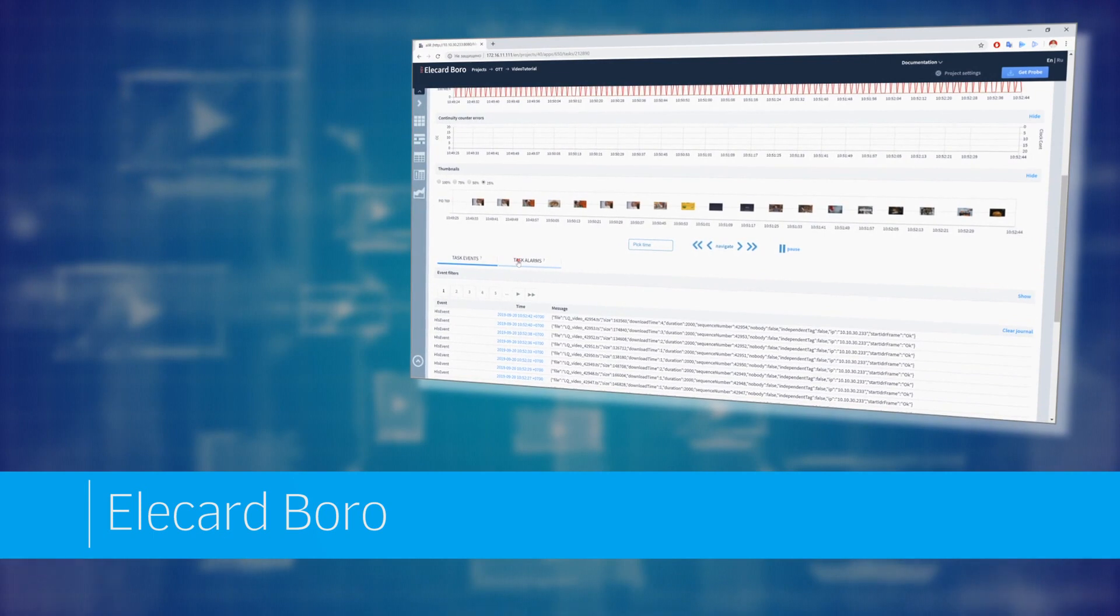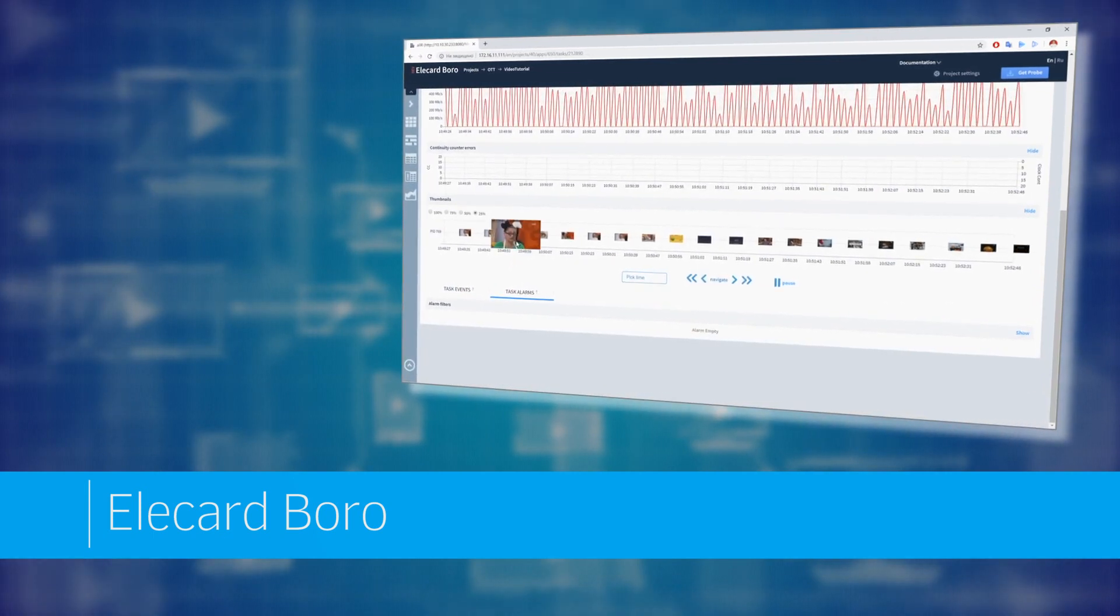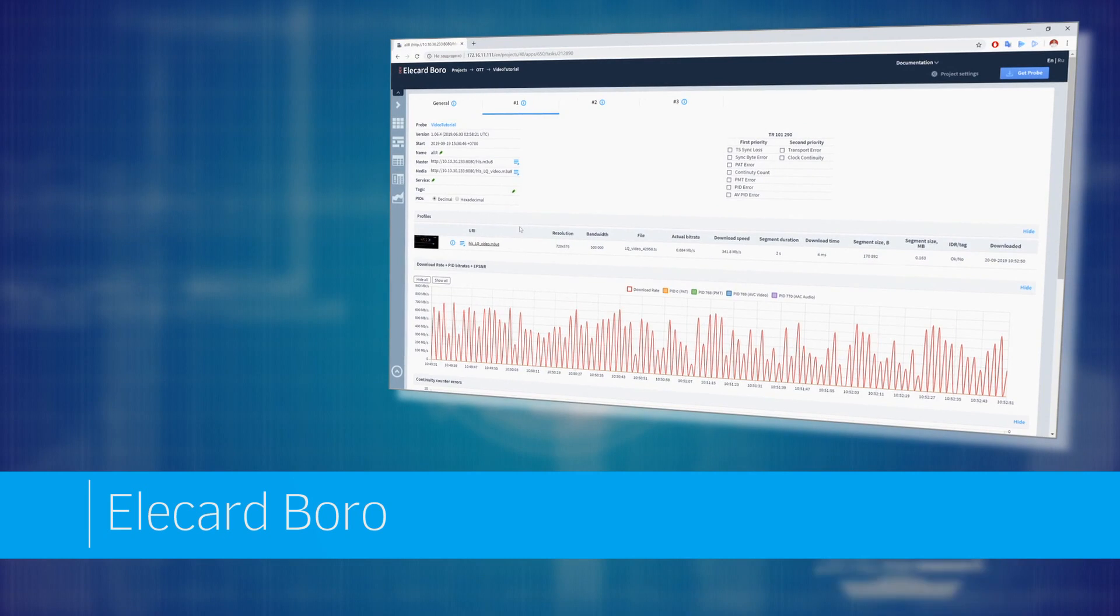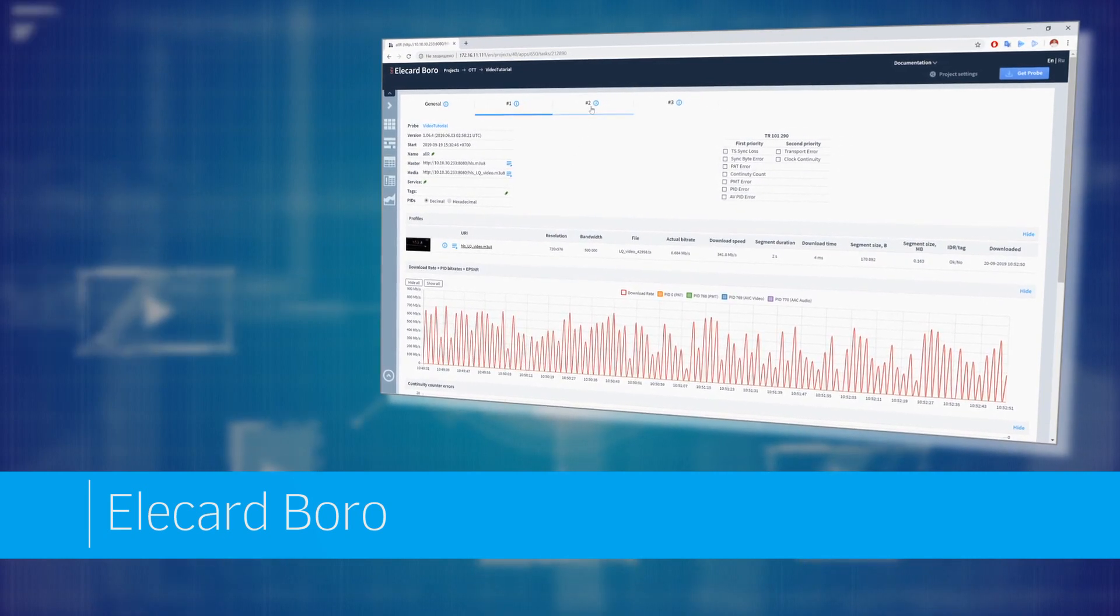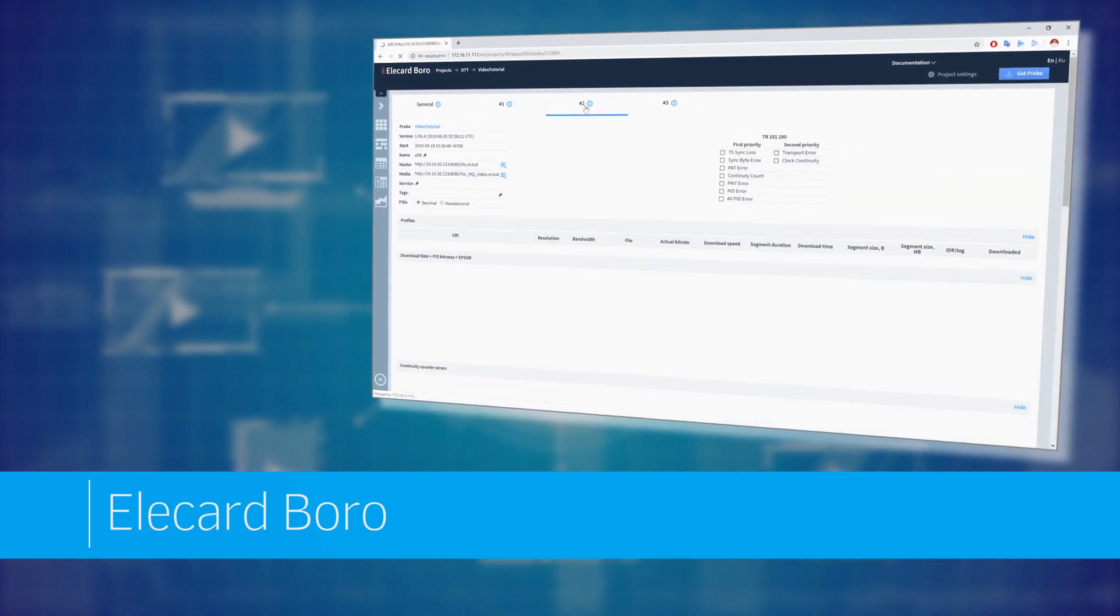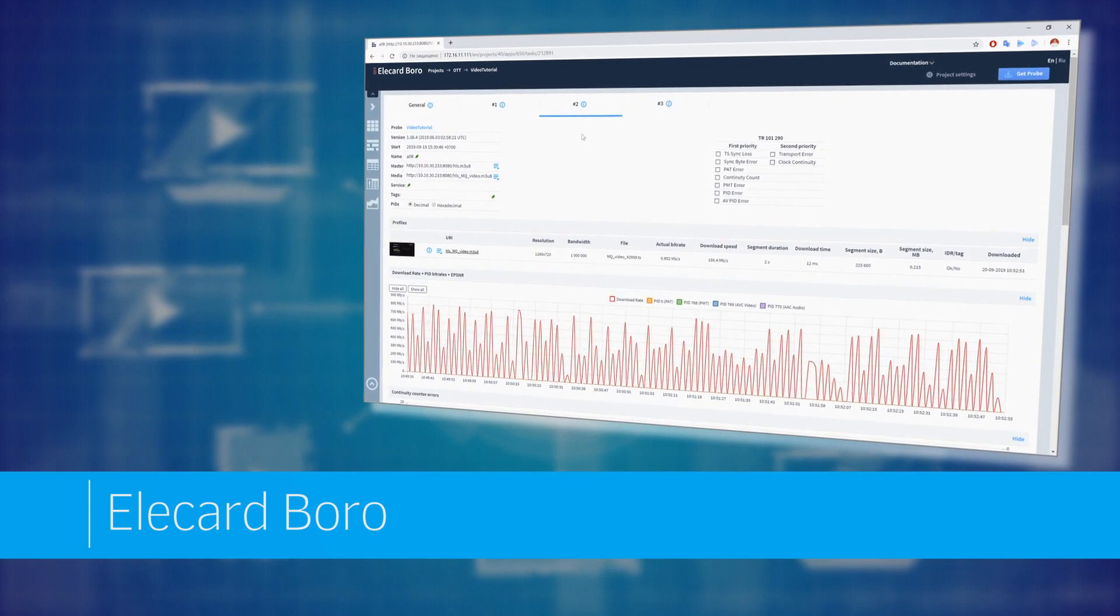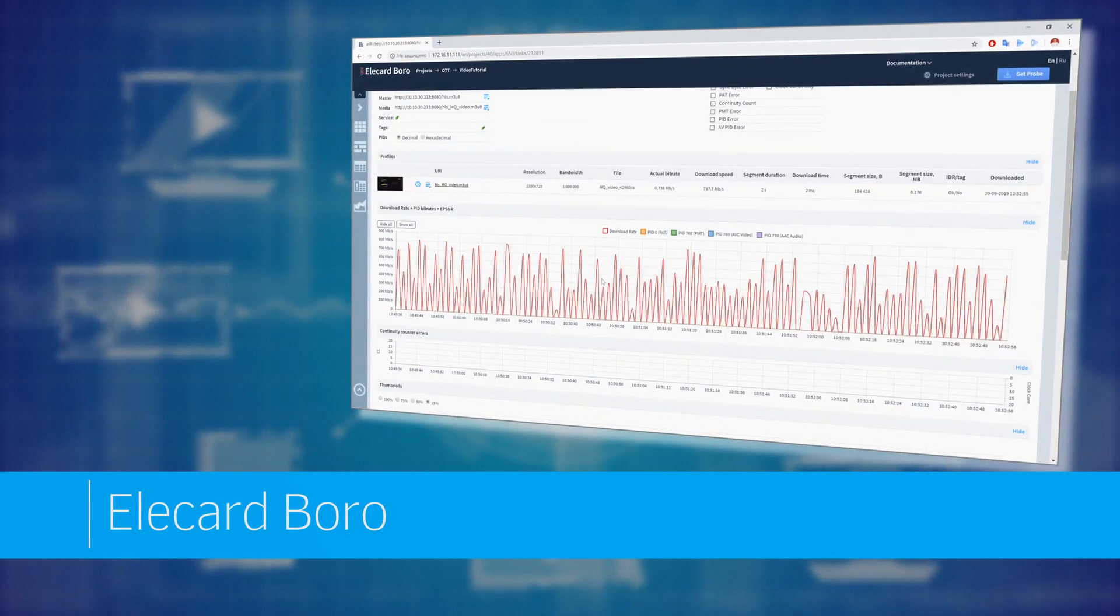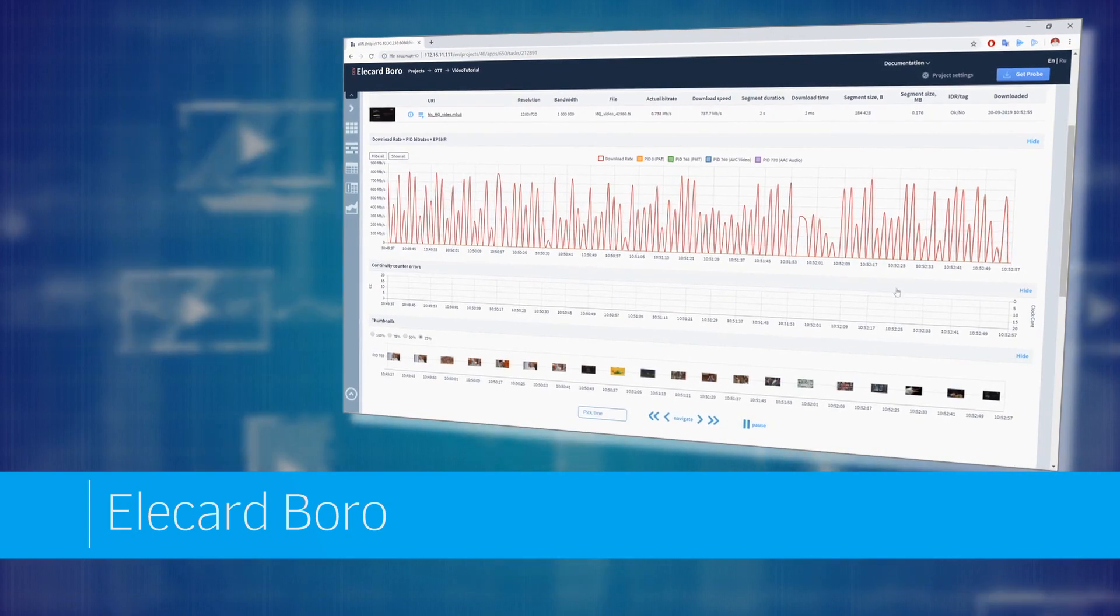This video explains how to make automatic and manual stream records. Stream recording is a useful feature that allows you to save fragments of IPTV streams and OTT services for further examination. You can make a recording in manual mode or set up automatic recording for events such as video freeze and ad insertion.